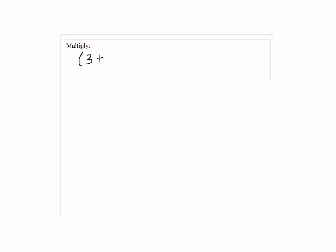Multiply 3 plus the square root of negative 4 times 1 plus the square root of negative 1.